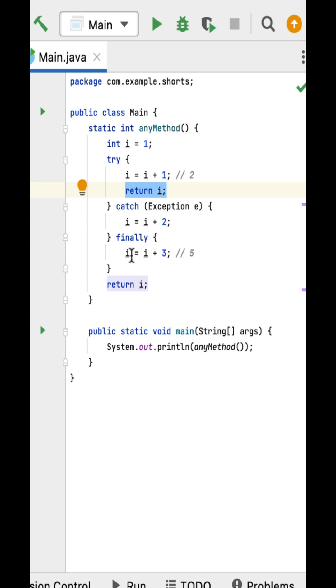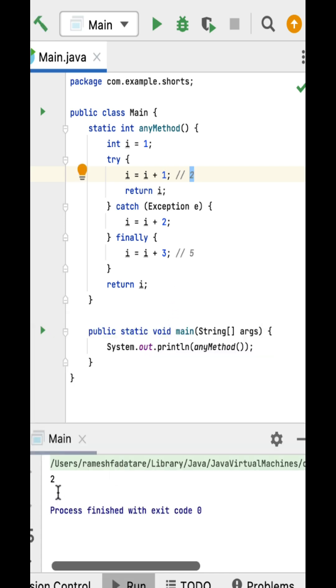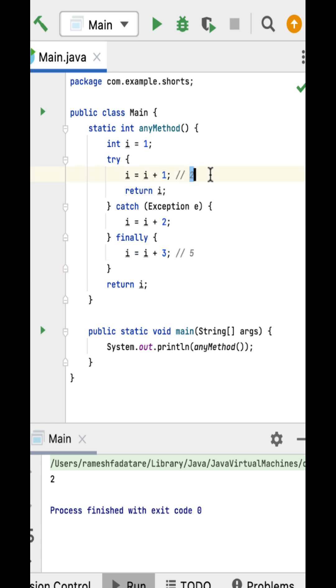If I run this program, you can see the output is two. Because there is no return statement in the finally block, the method proceeds to return the pending value from the try block, which is two.